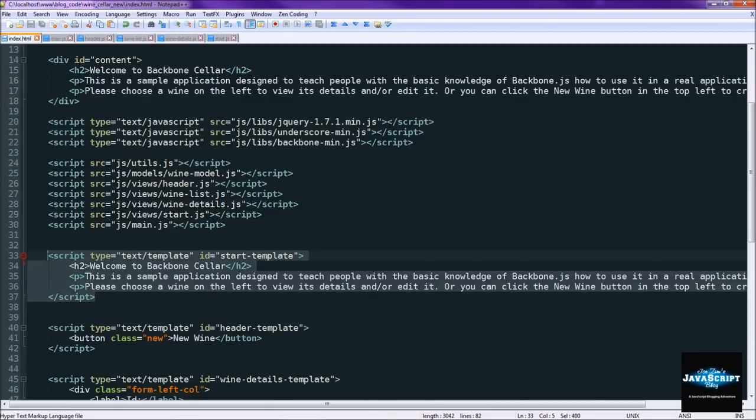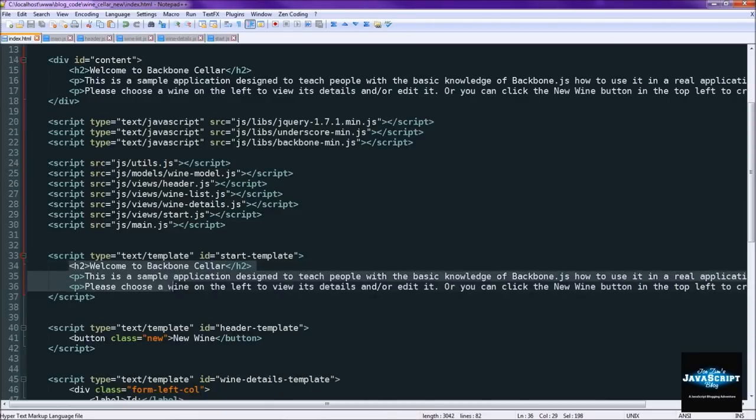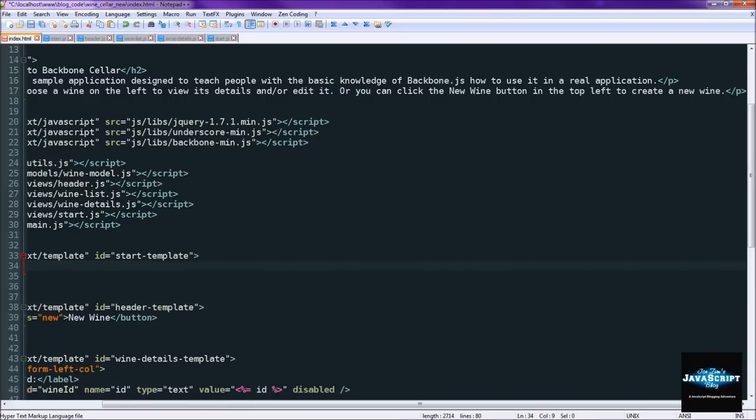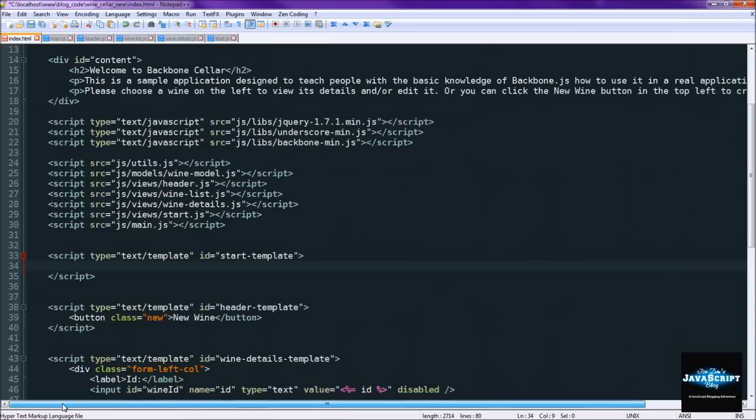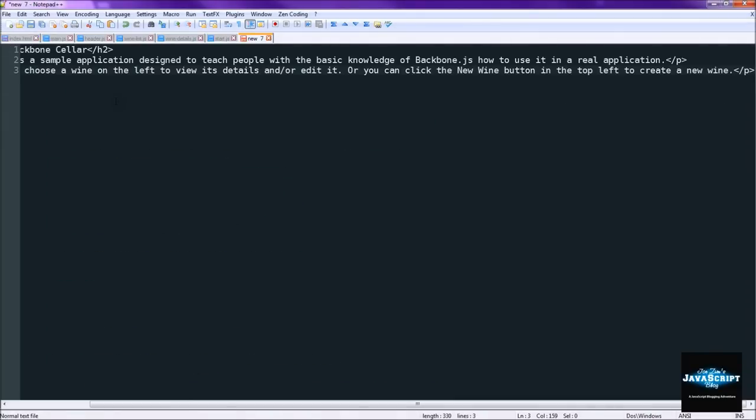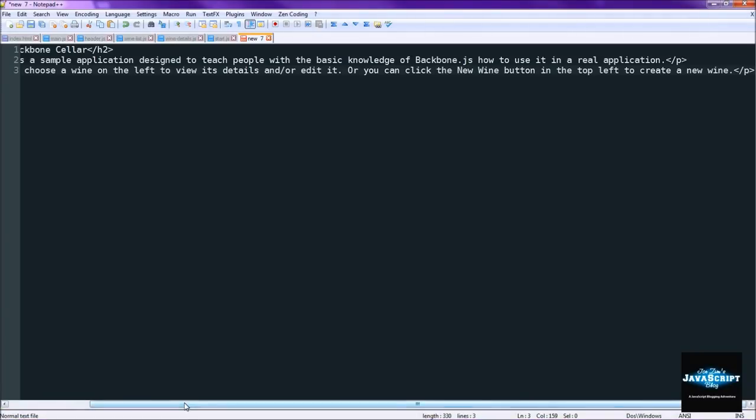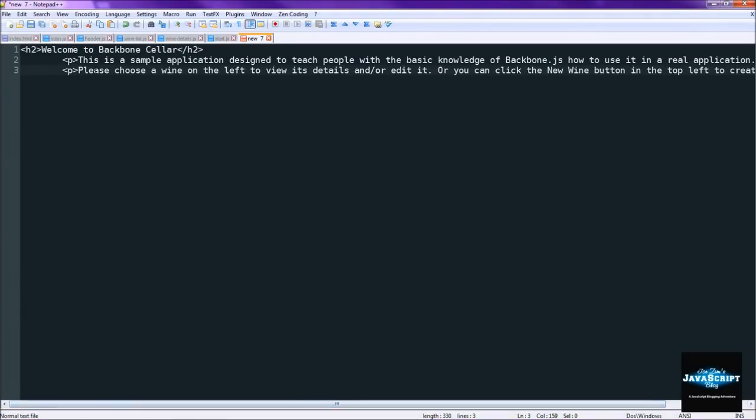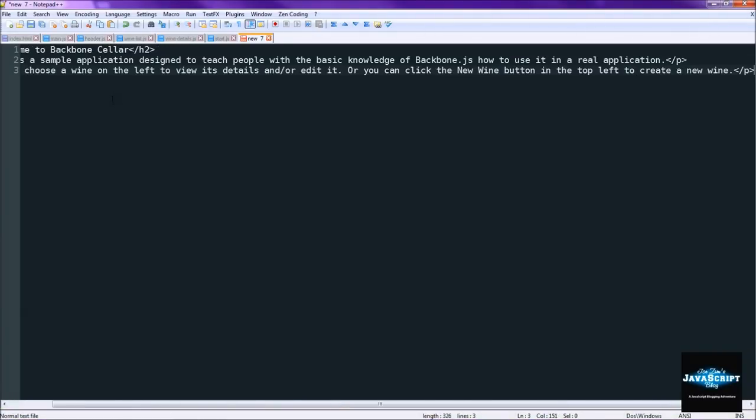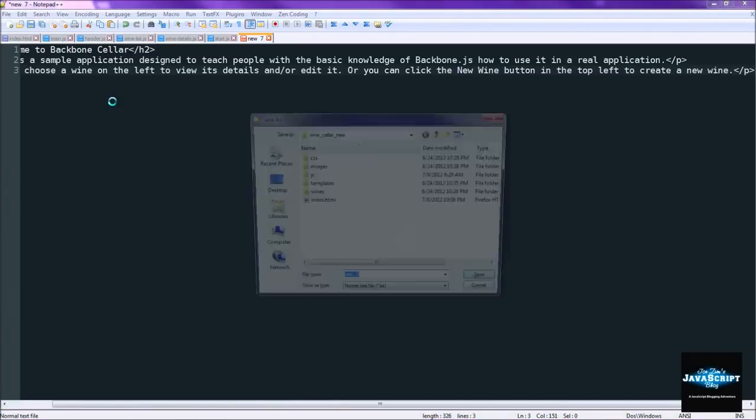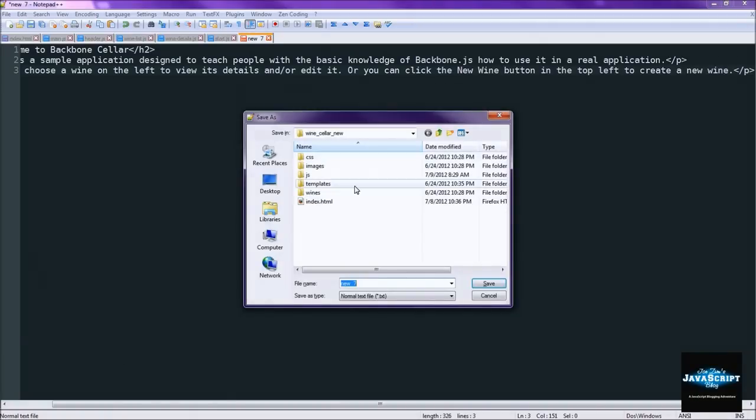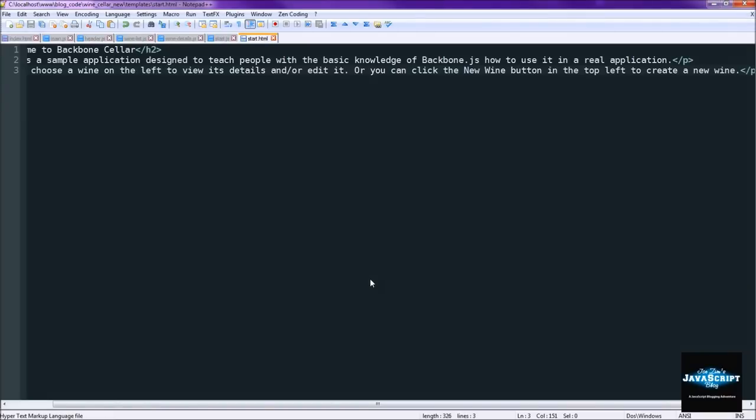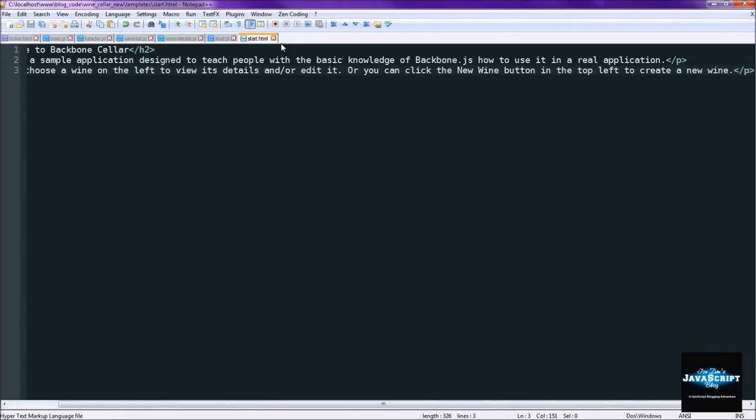So first thing we need to do is just grab the HTML out of these things. So ctrl x that. And we'll create a new file, just paste it right on in. And we'll get rid of the tabs. And we're going to save this under templates as start.html. So that's our first template.